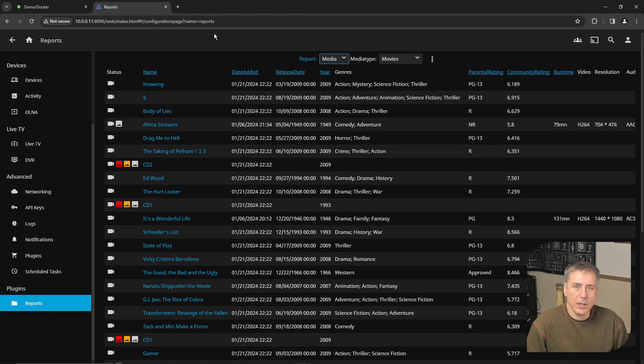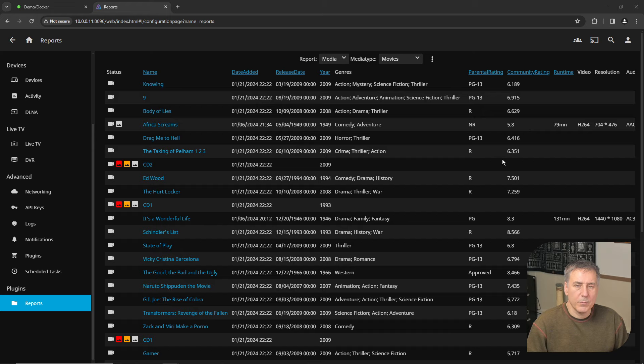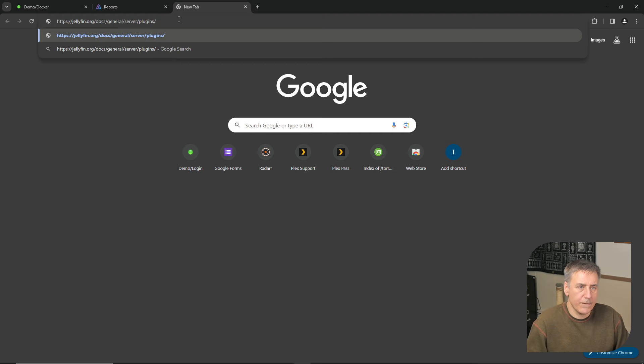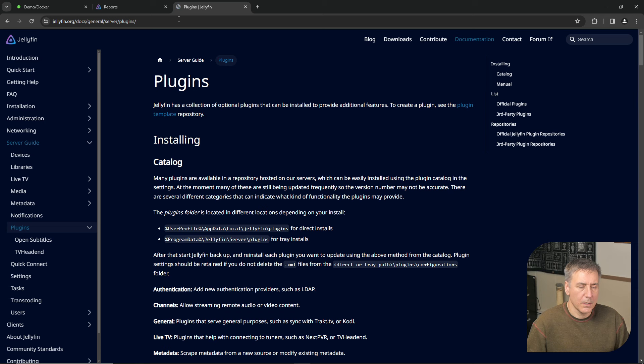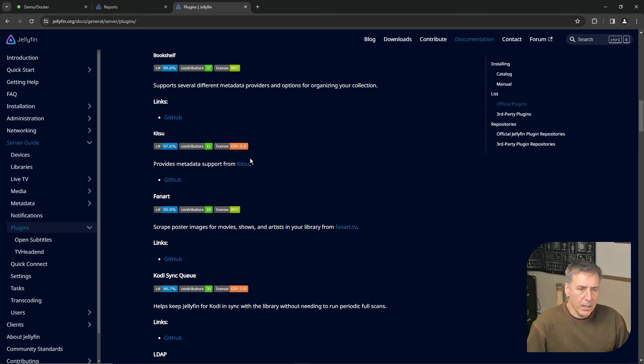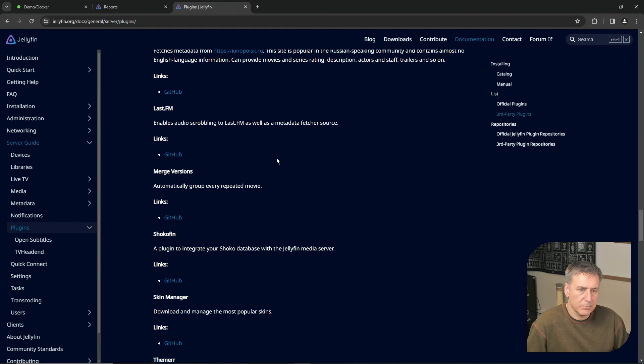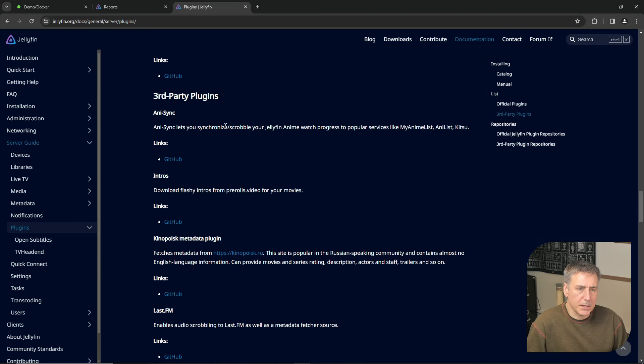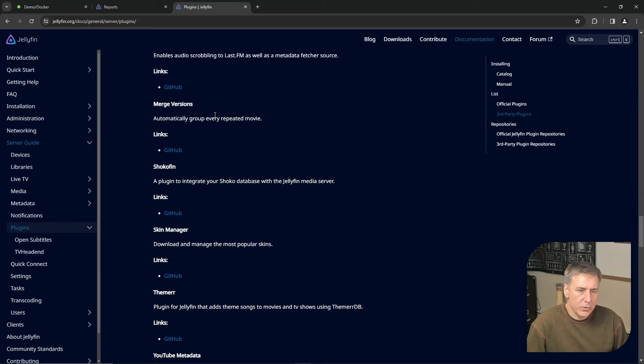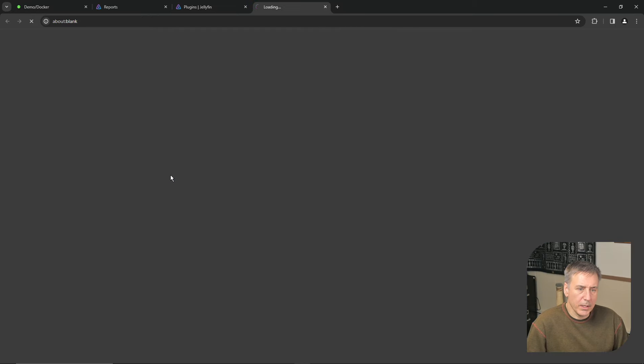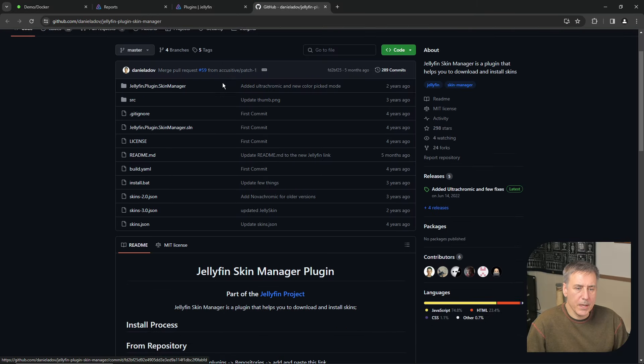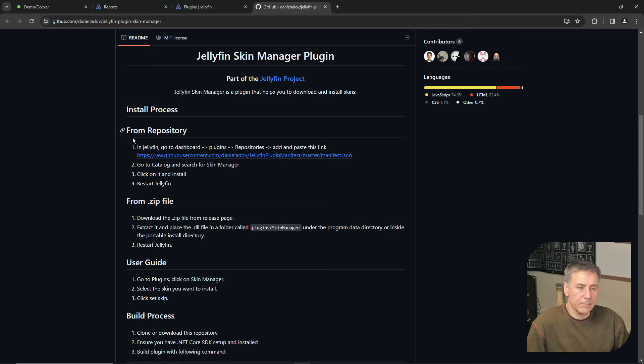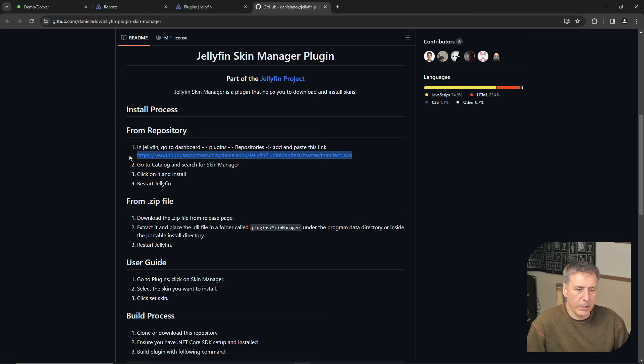You can also install third-party plugins. I'll have a link below so you can get the full list from Jellyfin themselves. Let's set one up and I'll show you how it works. I'm going to open a new tab and we'll go to Jellyfin's site so you can get a list of them. And about halfway down you'll find third-party plugins listed. I am interested in the skin manager here. Click on the GitHub link. That'll open it up in a new tab. If you scroll down, it'll show you the install process. And it says in Jellyfin, you go to dashboard, plugins, repositories, and then you add in this link. So let's copy this link right now over here.